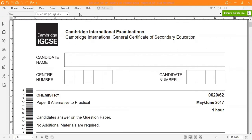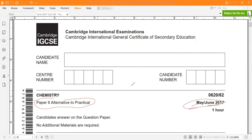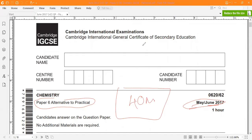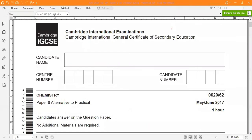Hello students, today I will be discussing IGCSE Chemistry past paper — this is Paper 6, Alternative to Practical, from the May 2017 series. This paper has to be done within one hour and it is a 40-mark question paper. Let's get started with the first question.